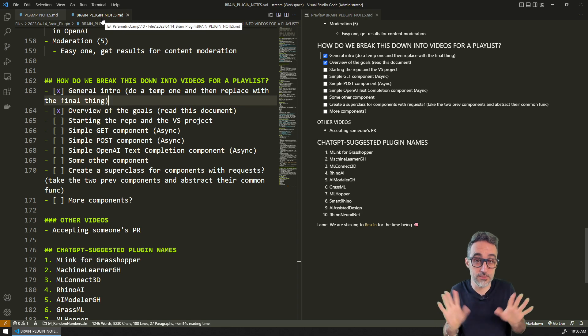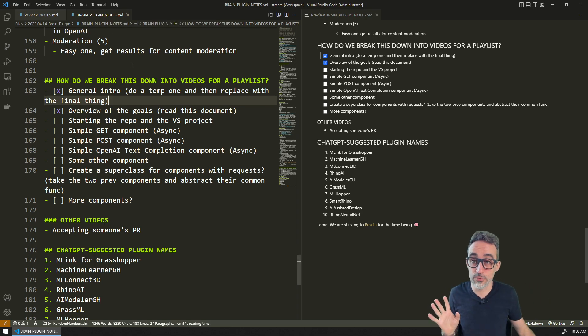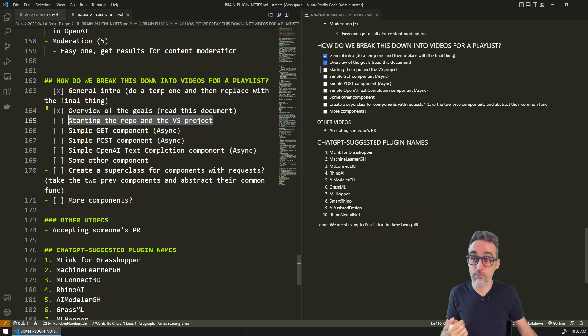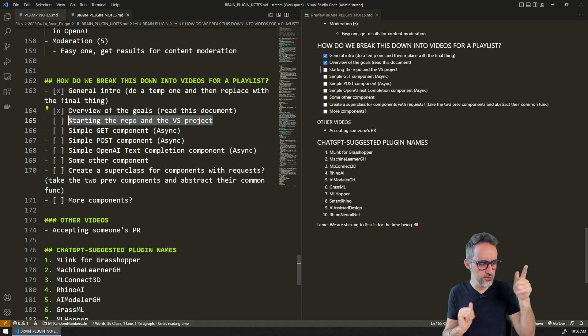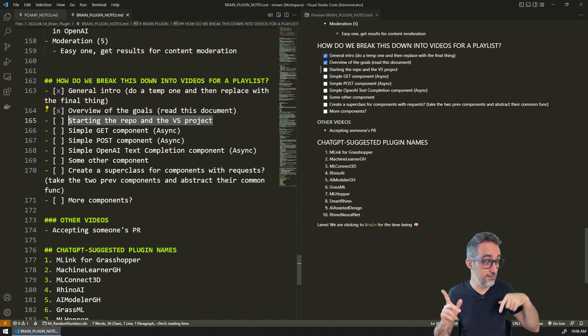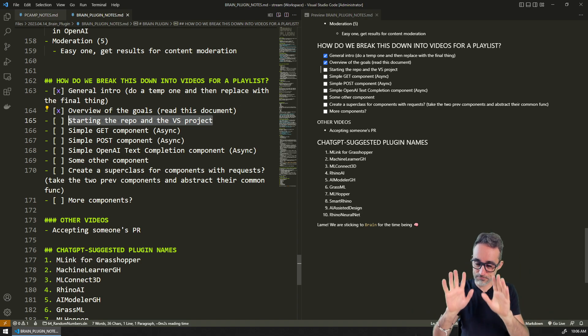This file that I have here, the brain plugin nodes, is right now in my machine. But what I will do is as soon as we start the repo, I will post that file there.